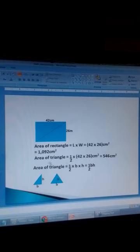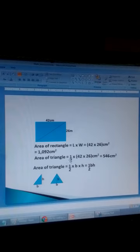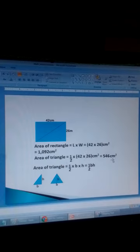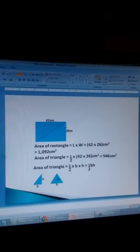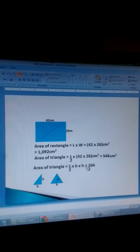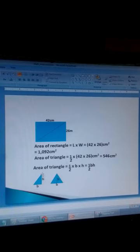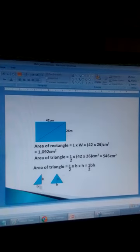The area of the triangle is equal to half of the area of the rectangle — half times length times width. So we get 546 square centimetres, which is half of 1092 square centimetres. From this problem we find that the area of a triangle is equal to half times base times height. This is the formula for getting the area of a triangle: half times base times height, for any triangle with a base and a perpendicular height.